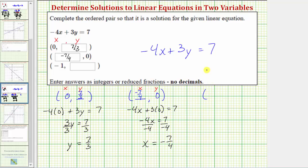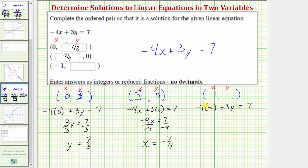For the last ordered pair, we know that the x value is negative one and we have an unknown y value. In order for this ordered pair to be a solution, we'll substitute negative one for x and determine the corresponding y value. Performing the substitution, we'd have negative four times x, which is negative one, plus three y equals seven. Negative four times negative one is four, so we have four plus three y equals seven. This is a two-step equation; the first step is to subtract four on both sides to isolate three y.